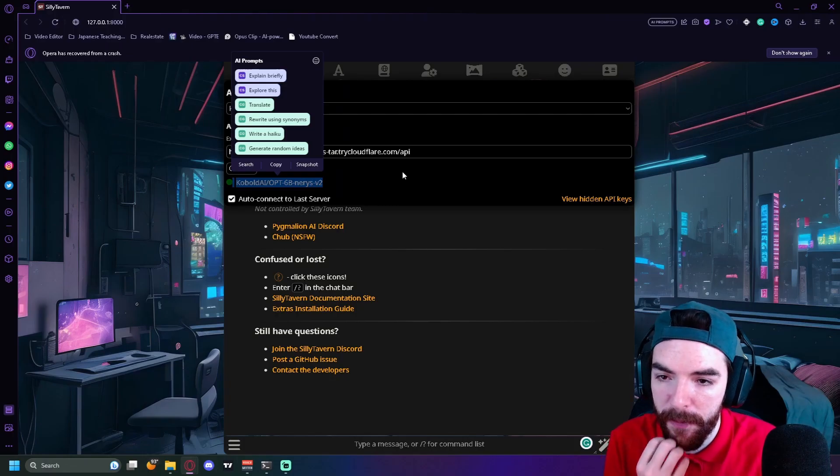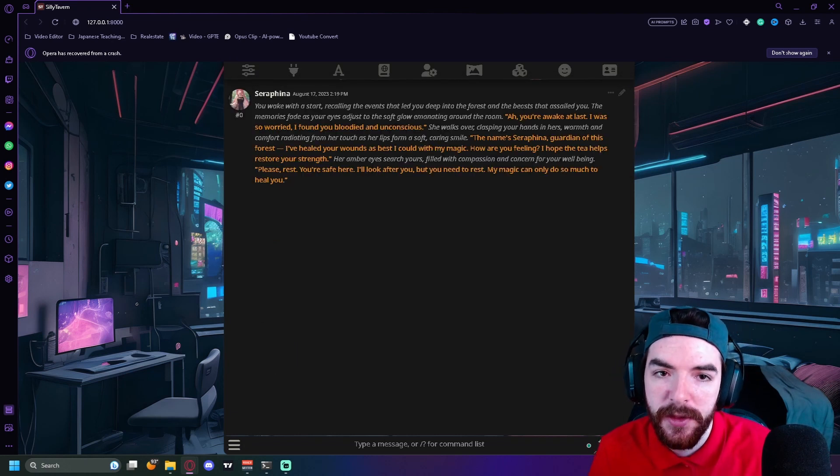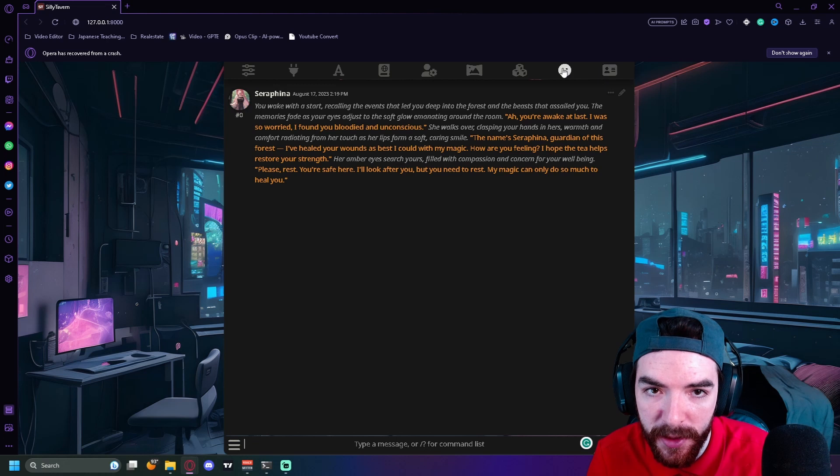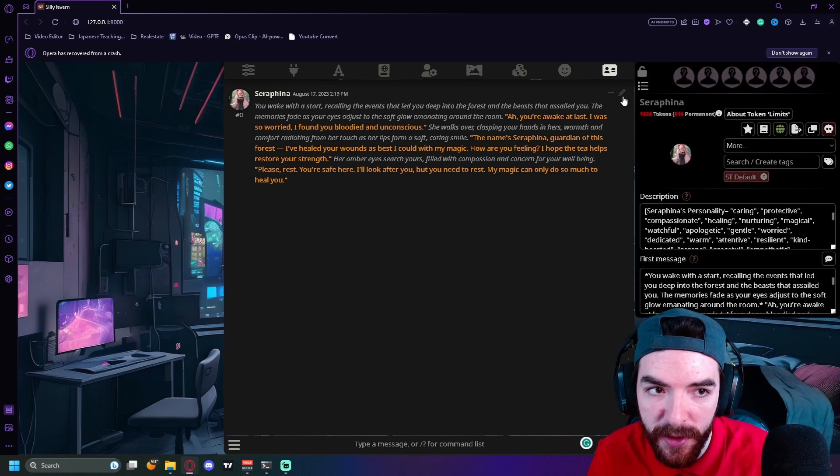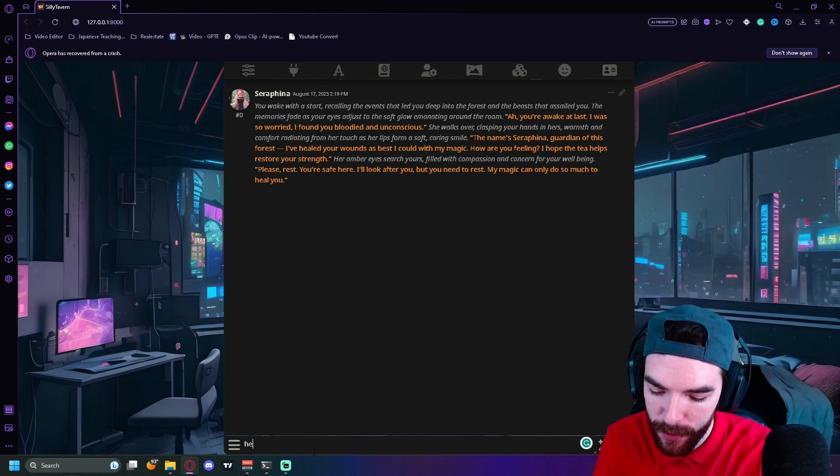Now I have my character selected. You can go in here into Character Management and select your character. You can now talk to them. Hello.